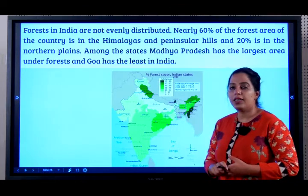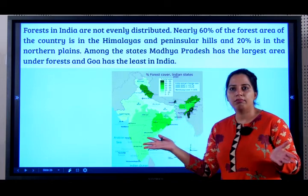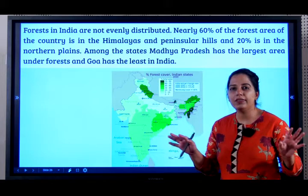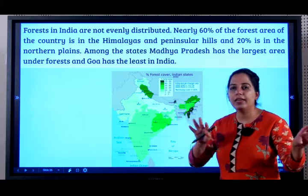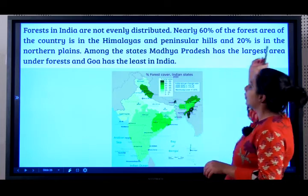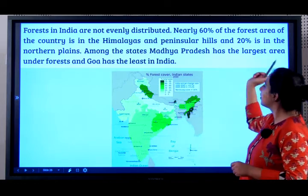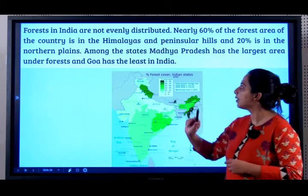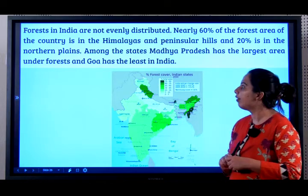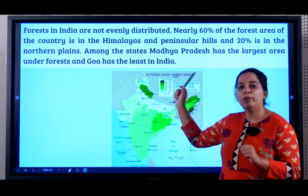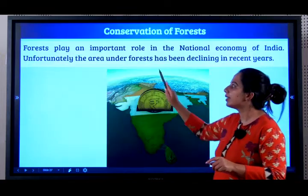Forests in India are not evenly distributed — you'll find small forests, then suddenly large forests and then no forests; it's very uneven. Nearly 60% of the forest area of the country is in the Himalayas and in the Peninsular Hills, and 20% is in the Northern Plains. Among the states of India, Madhya Pradesh has the largest area under forests and Goa has the least — both very important as a one-mark fill-in-the-blank in your examination.